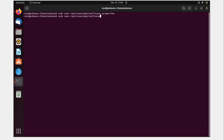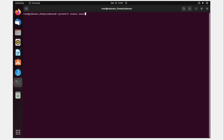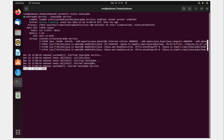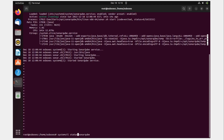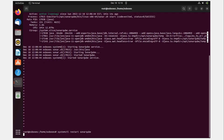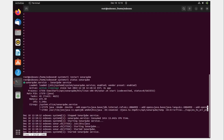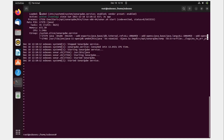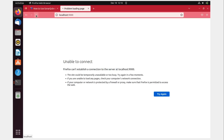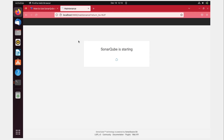Check the SonarCube service status — it is up and running. Restart it with 'sudo systemctl restart sonarqube'. Check the status again — perfect. Go back to the browser, navigate to localhost:9000, refresh, and it has come up.